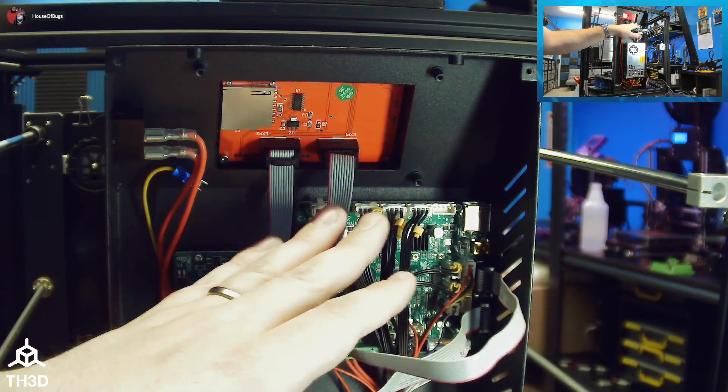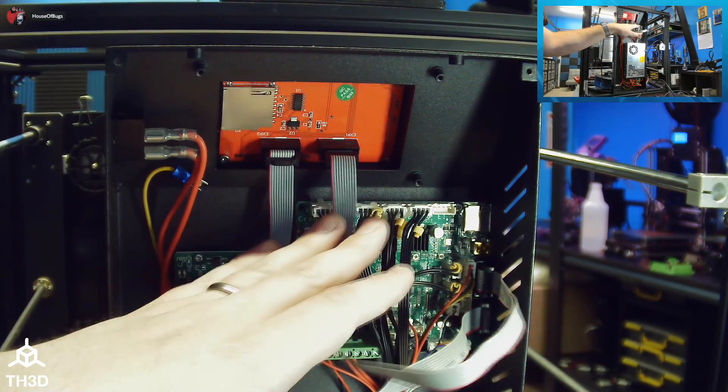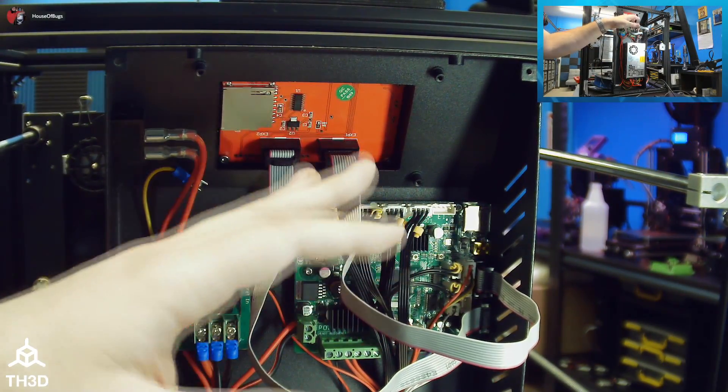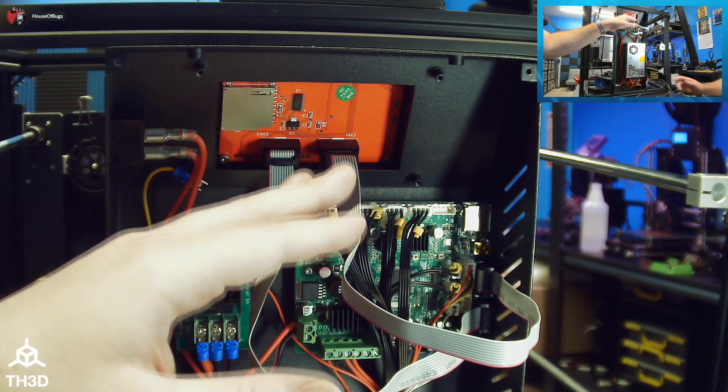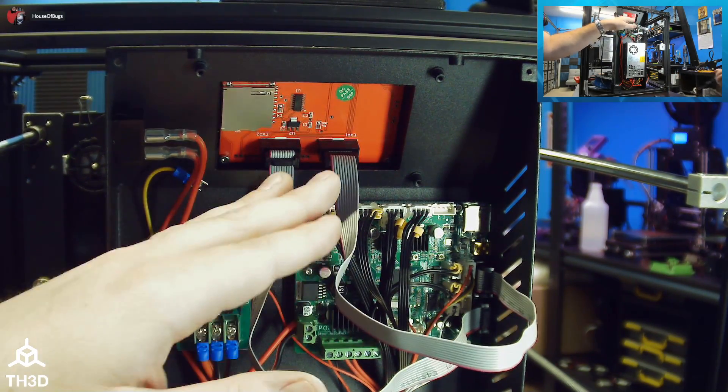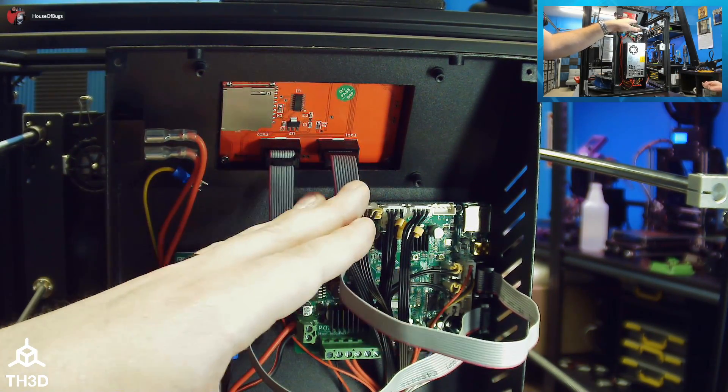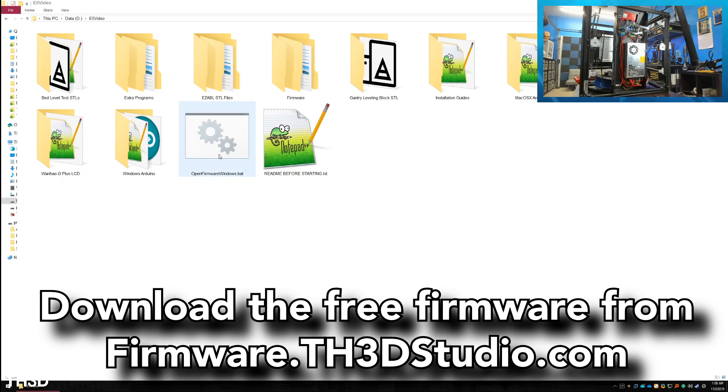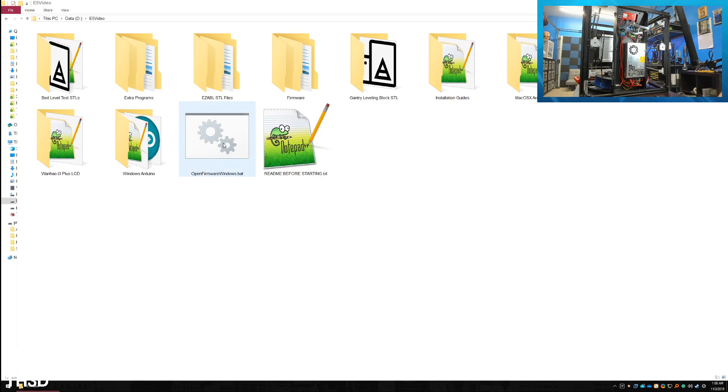Now we're going to plug this back into our computer and update the firmware with the firmware from the TH3D website and set it up as the Ender 5. I've downloaded the firmware from the TH3D website and extracted it to a folder on my computer. To get started, all we need to do is double-click open firmwarewindows.bat and the IDE is going to start up.